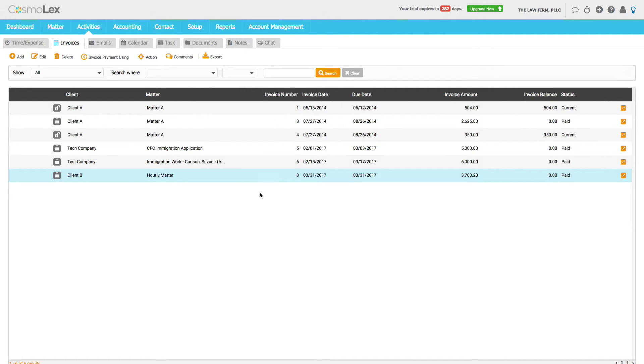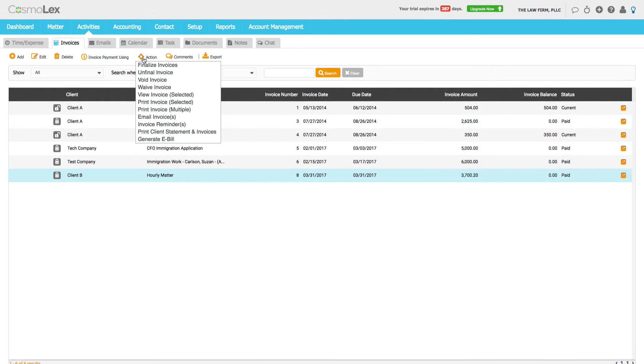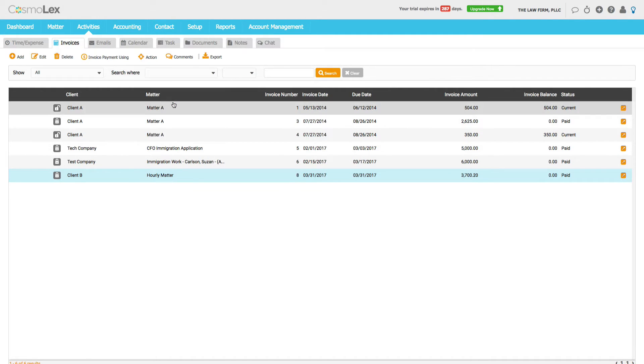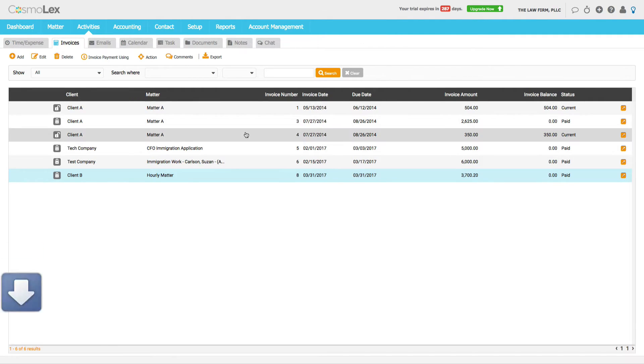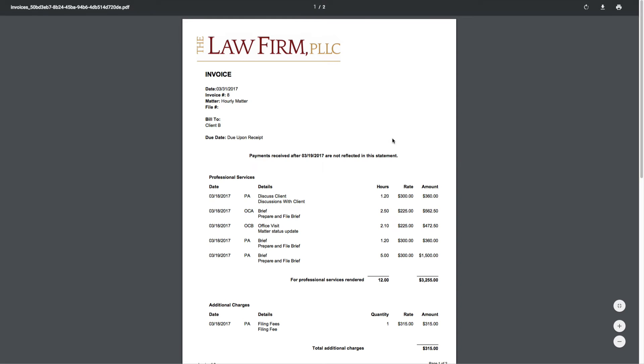So let's print the invoice and review what we have. We're going to do Print This One Invoice and it brings it down as a PDF. It's just easier for me to show within the screencast.